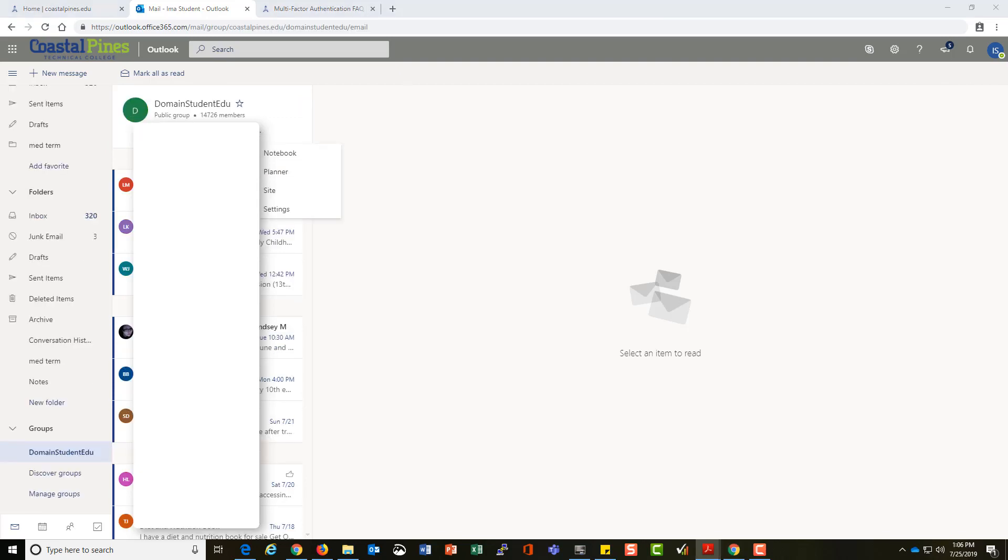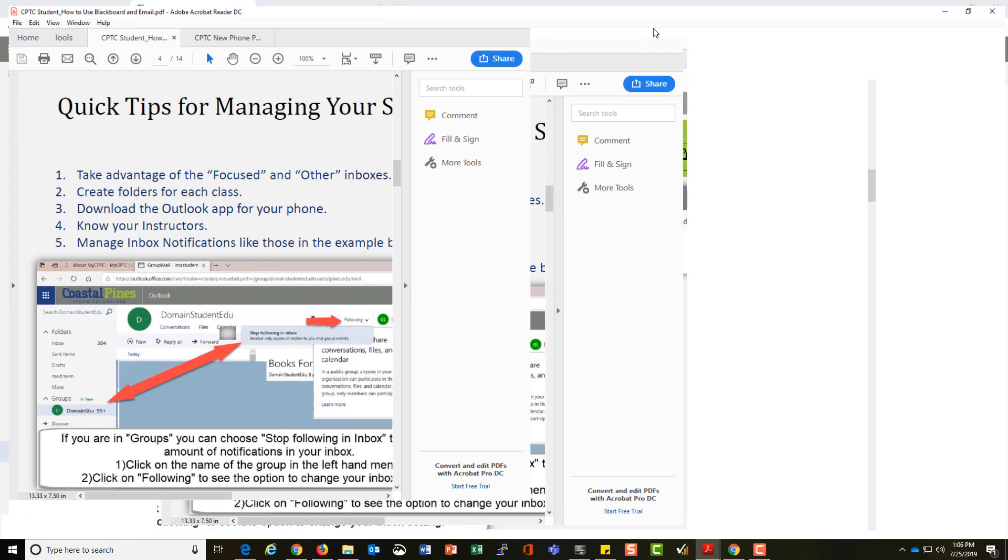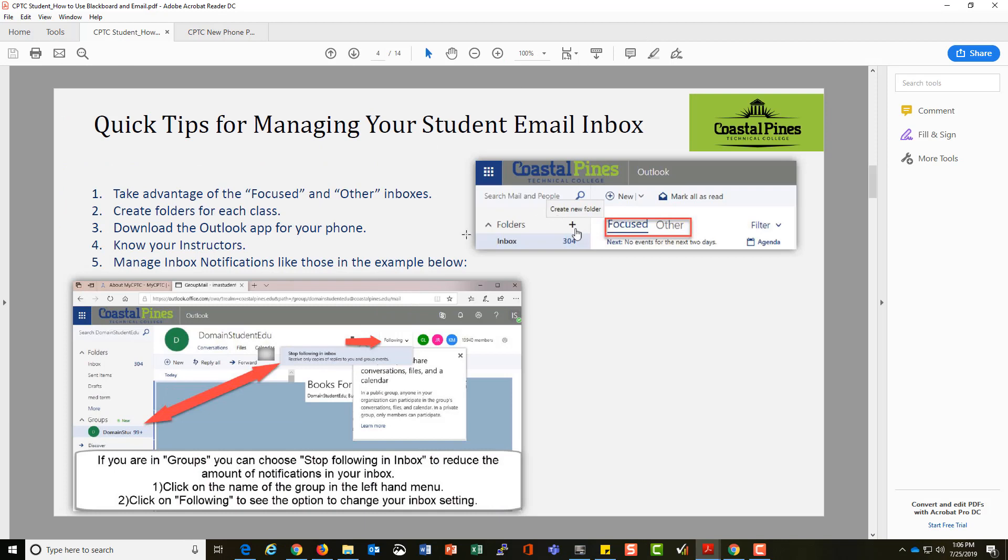Use the number of notifications you're getting and manage your inbox. First, you'll want to notice that you have a focus and other inbox option if you want to separate things that are sent to just you or things sent to distribution lists around the college.